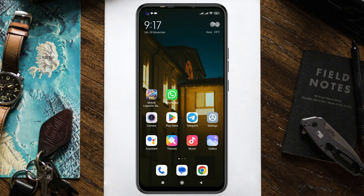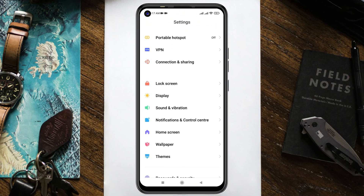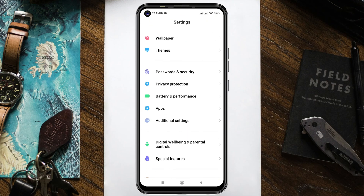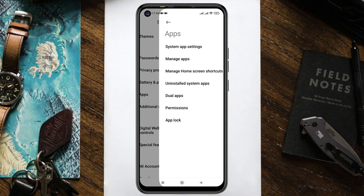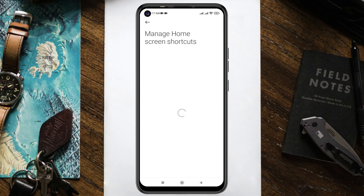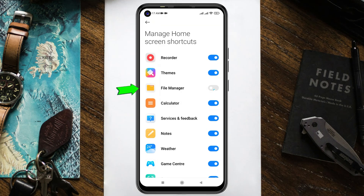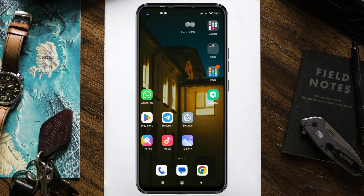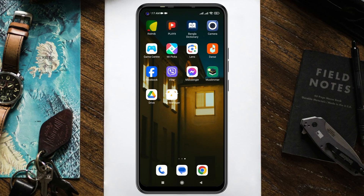To get back the file manager app, simply open up the settings on your device, then scroll down to the very bottom and tap on Apps. Then tap on Manage Home Screen Shortcuts. Once you tap on this, you might see the file manager application is turned off. You just need to enable it, then go back to your home screen and find the file manager application.